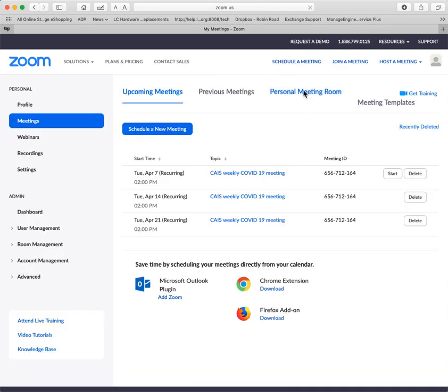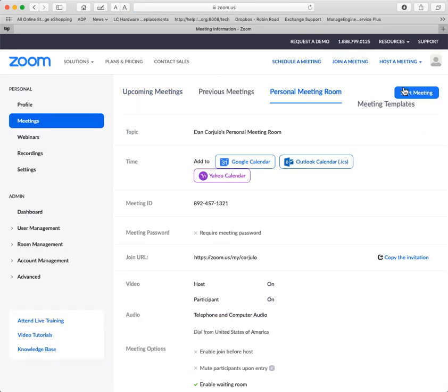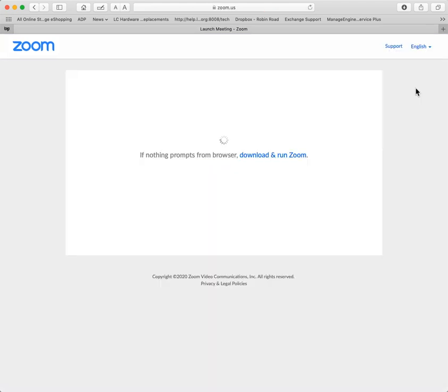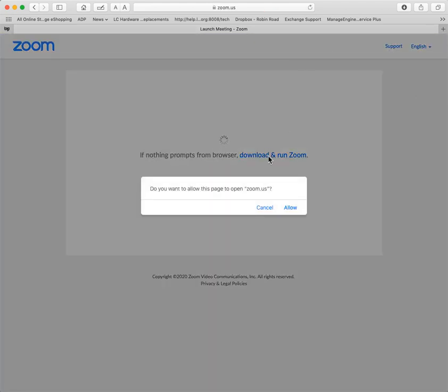But for the personal meeting room, just start the meeting. This is the way we're going to go. So how does it look? So let's start ourselves a meeting.